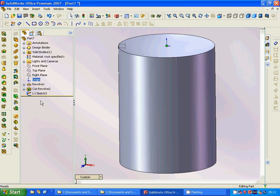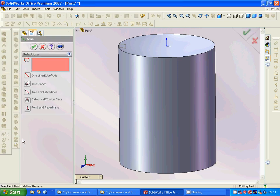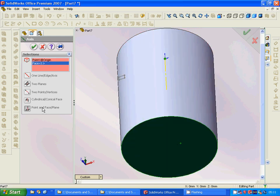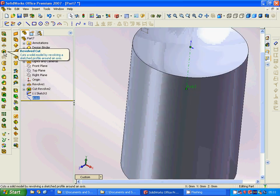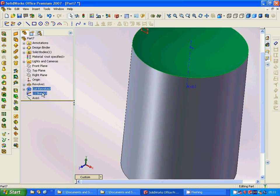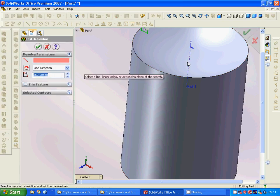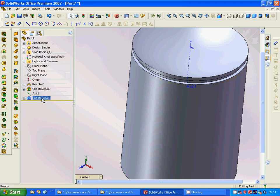Since the axis is not showing, we manually create an axis using this icon, selecting this point to this surface. Now we select the cut revolve, choose that axis, and confirm with OK.